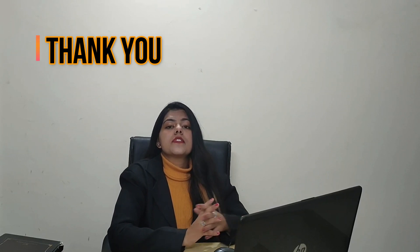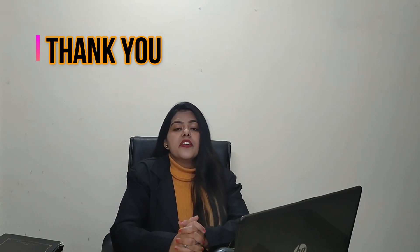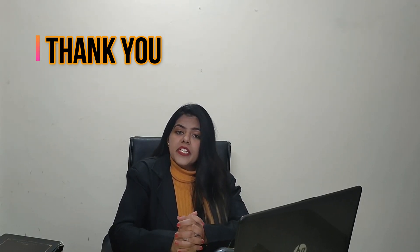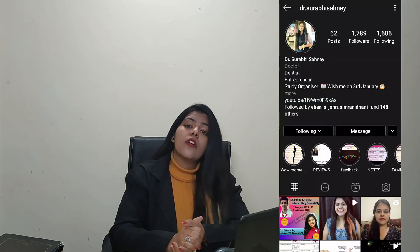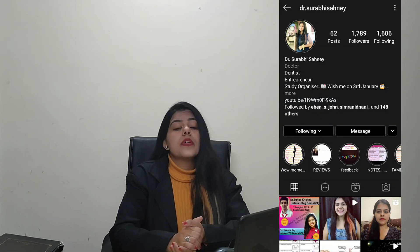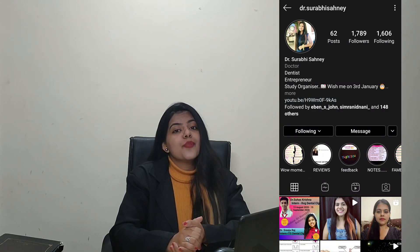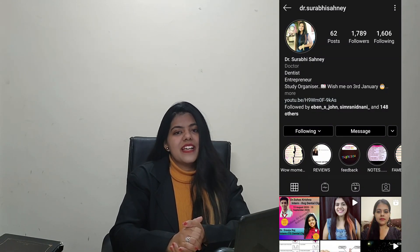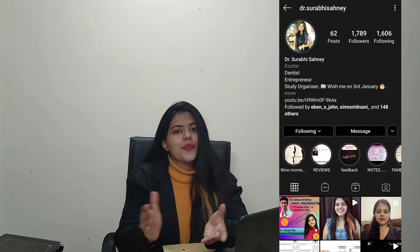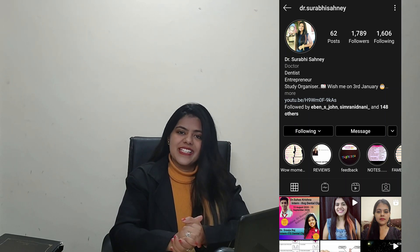So that's all about the image-based questions in NEET MDS 2021. You can also follow me on Instagram with my name Dr. Surbisani. Thank you for watching, see you.